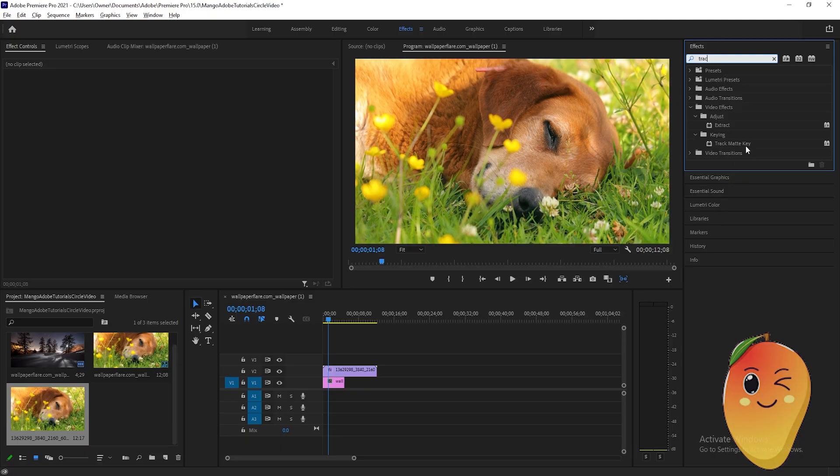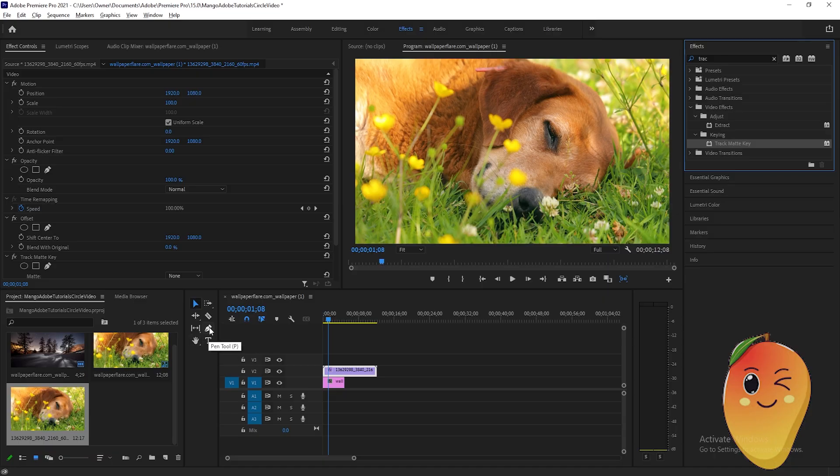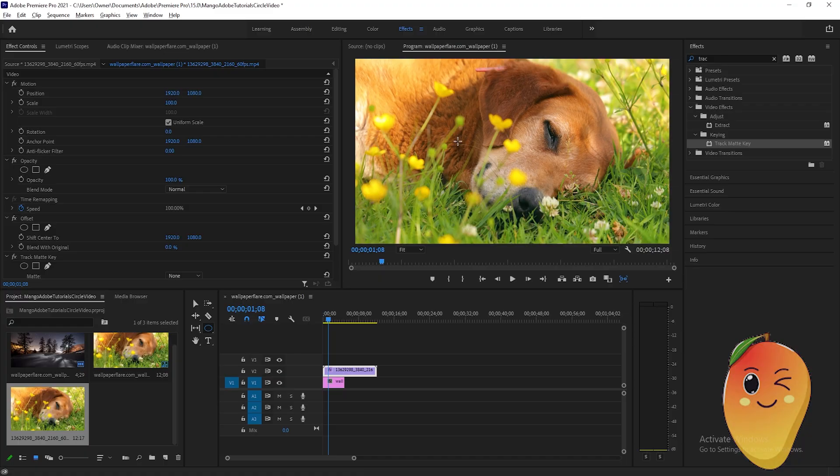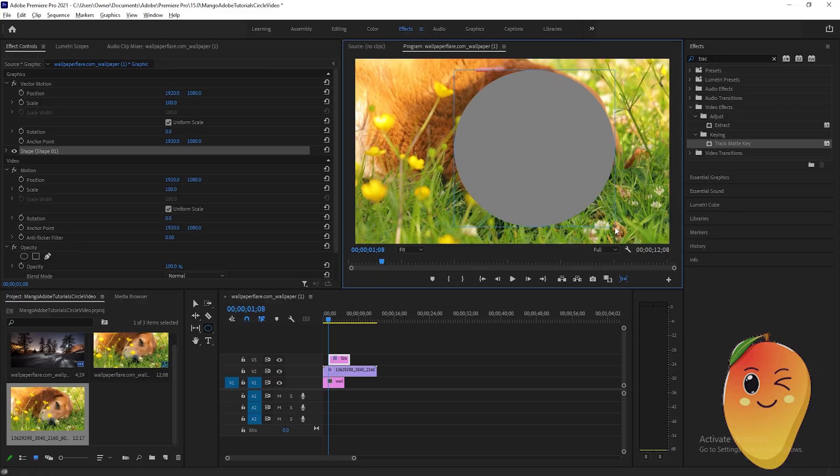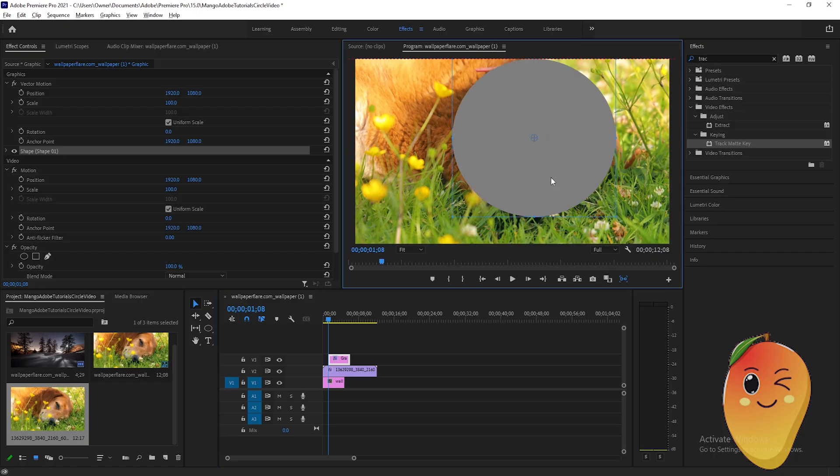Drag the effect onto the video here. After that, click on the pen tool and choose ellipse tool. Draw a circle like this, then I'll just adjust it.